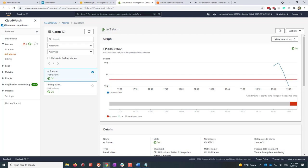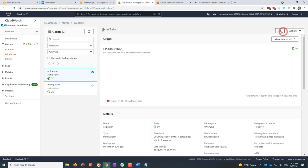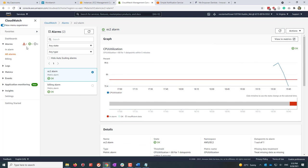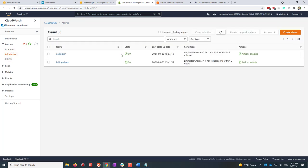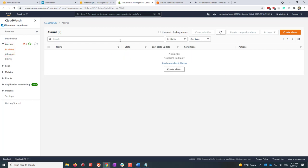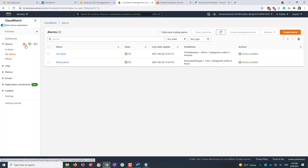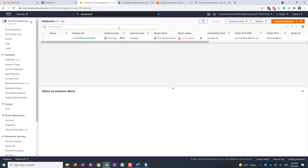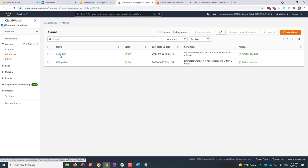After about two or three minutes, the utilization is now below 80% and we are no longer in the alarm state. Both alarms are now in OK status. Going back to the EC2 instance dashboard, the instance also shows OK status. Now let's modify this alarm.